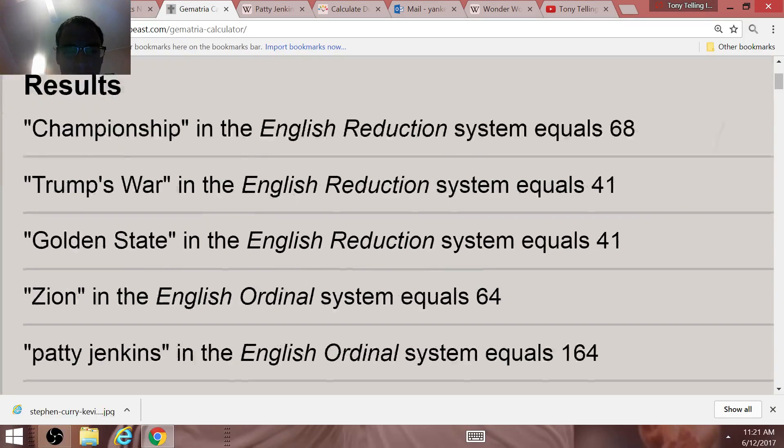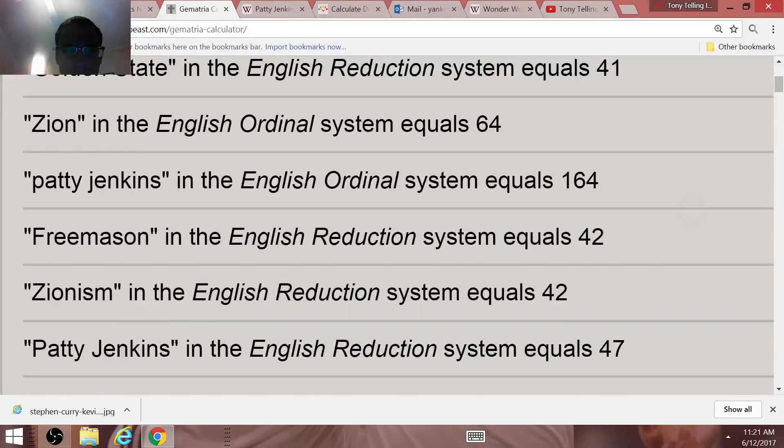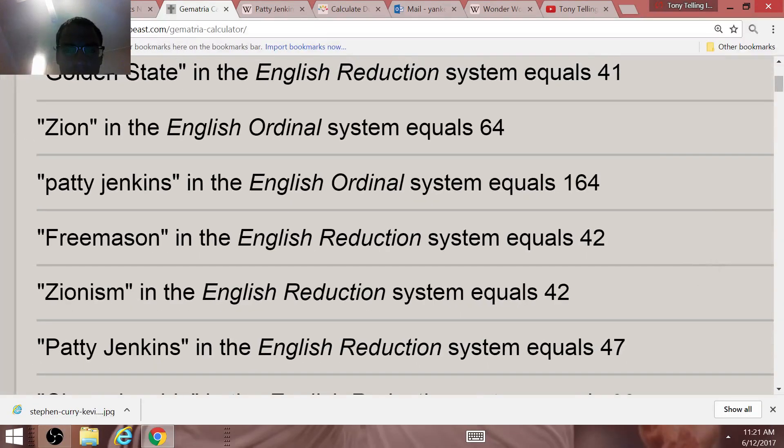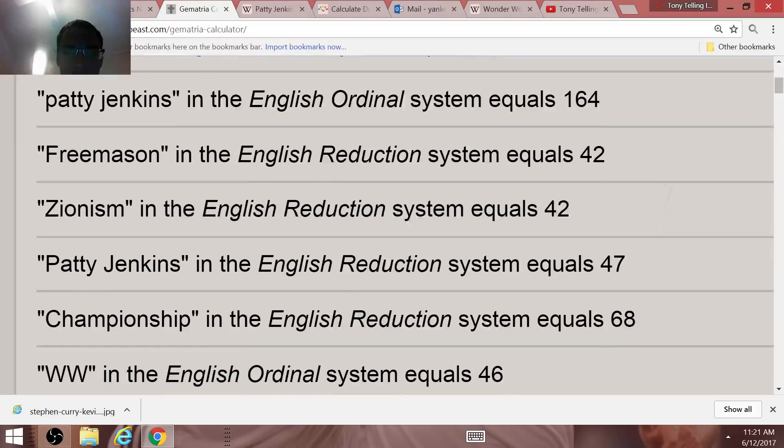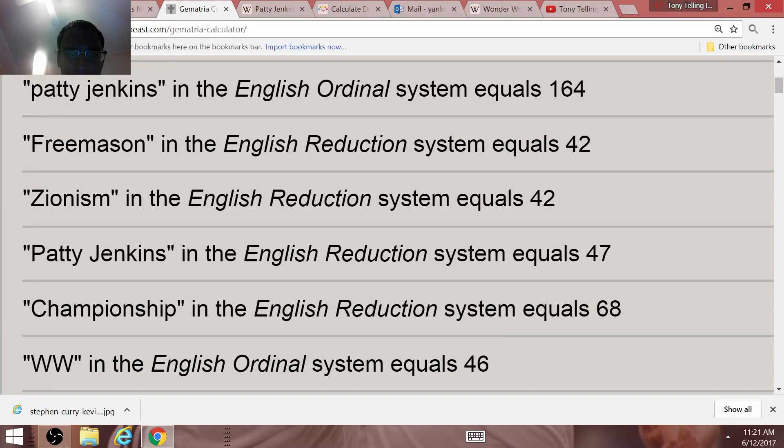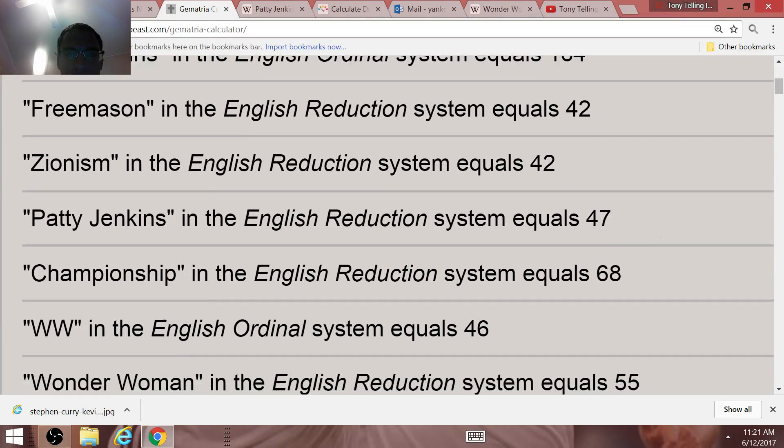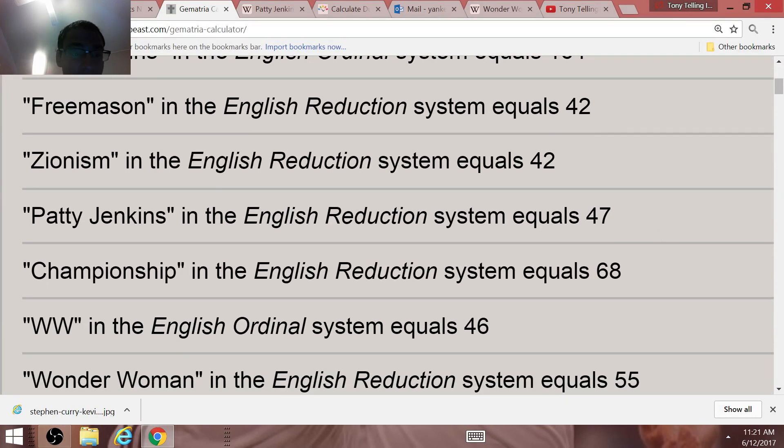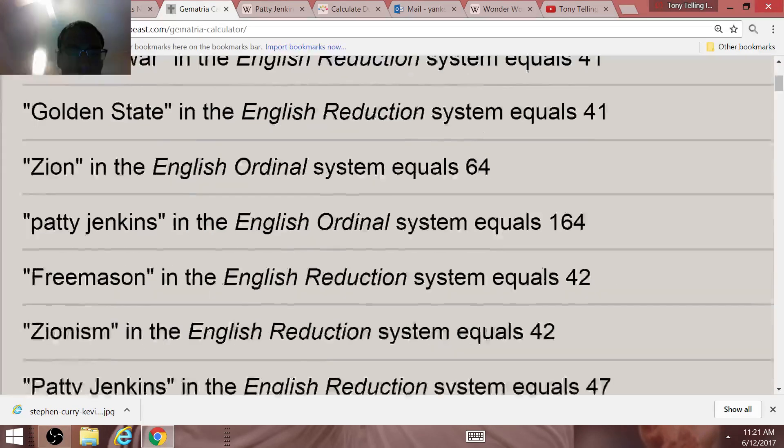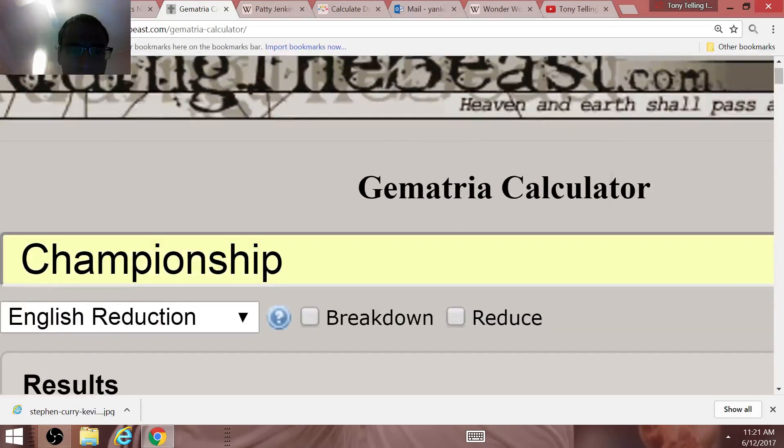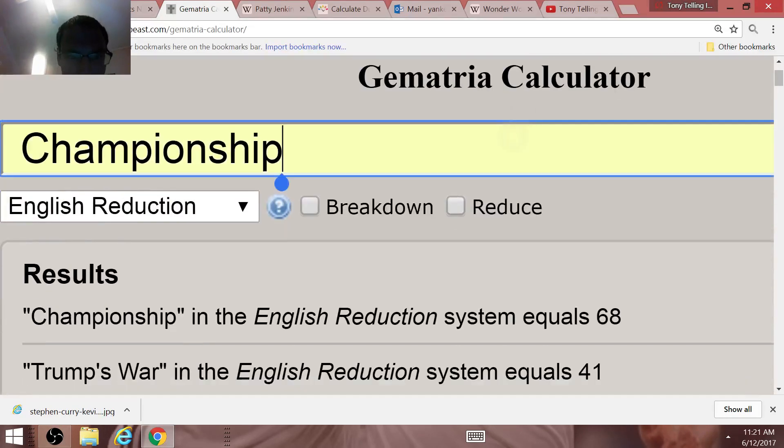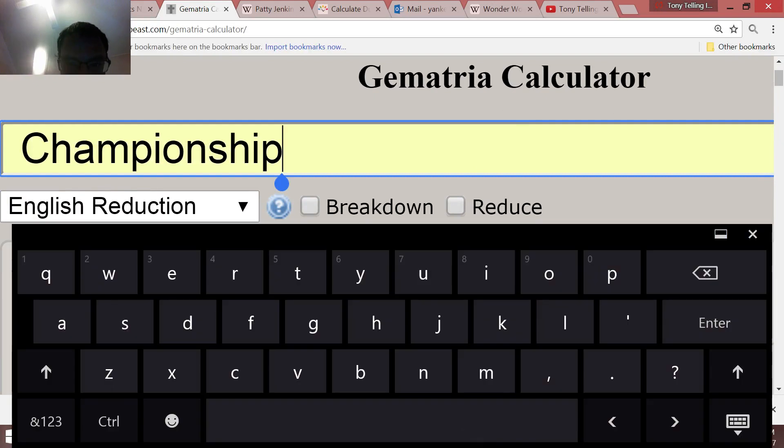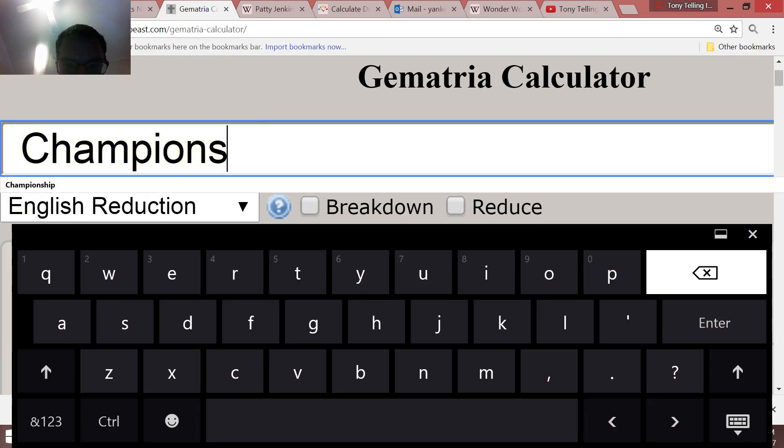This movie Wonder Woman, no doubt is World War III propaganda. Probably a rush of feminism in the United States. We may eventually have a female president. Three matches in Gematria equals 47. It's interesting that Patty Jenkins equals 47. You think about 47 and Patty Jenkins.